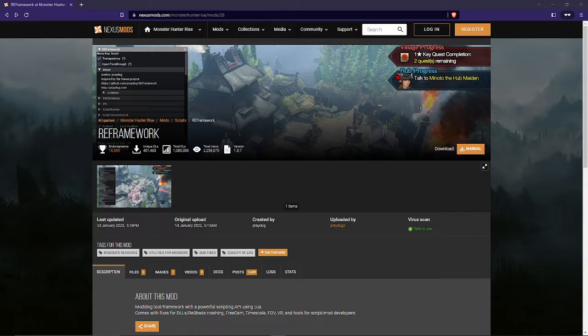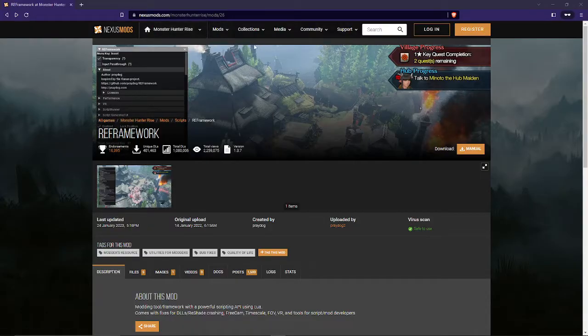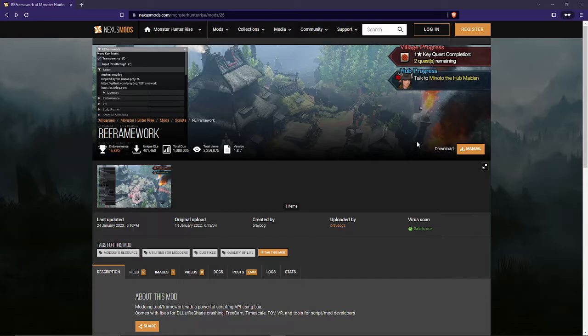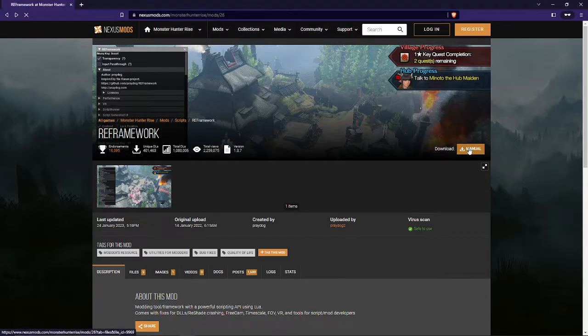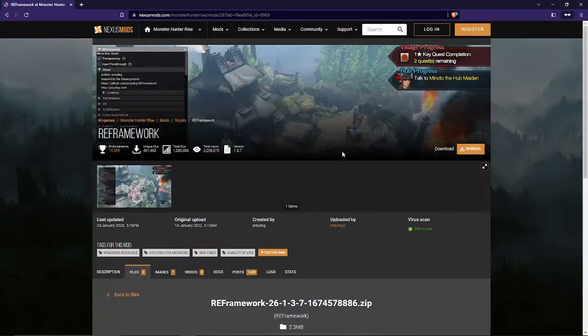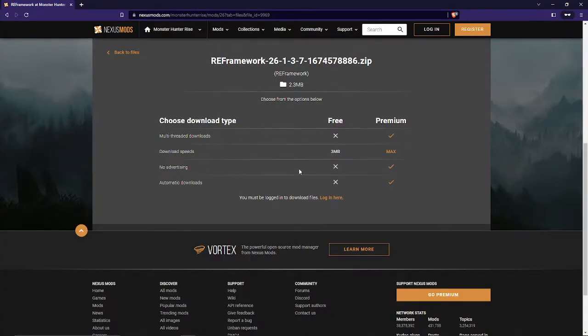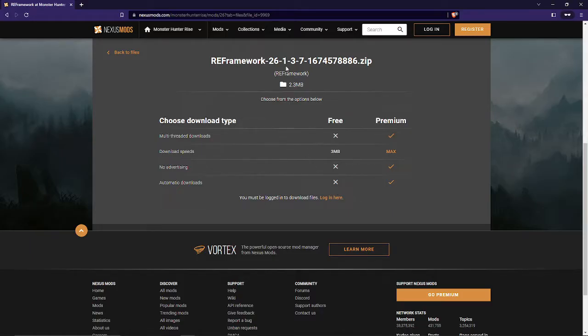To start off, we're gonna need to download the reframework mod in Nexus Mods. I'll be sharing the link down below so you won't have a difficult time finding it. From here, we're gonna need to click the download button, which is manual, and then it's gonna tell us to log in, but you don't have to worry as this will only take a couple of minutes, then you can download it.